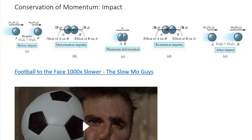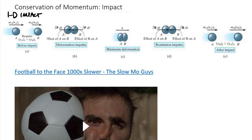One key application of conservation of momentum is the impact of multiple particles. We'll look at both one-dimensional and two-dimensional impact, starting with 1D impact, also called direct central impact — where the center of mass of one body collides directly with the center of mass of another. Oblique impact occurs when the centers of mass are not directly in line.